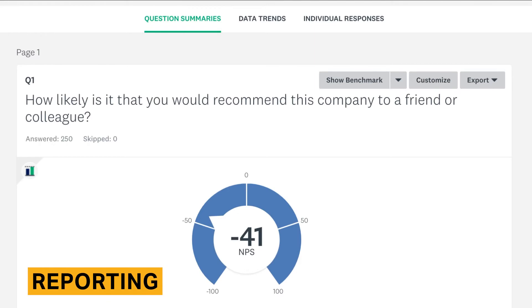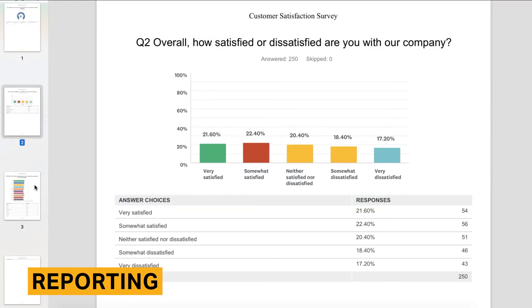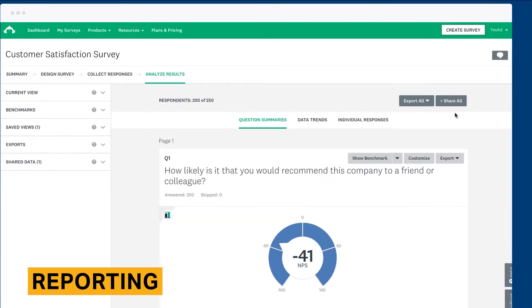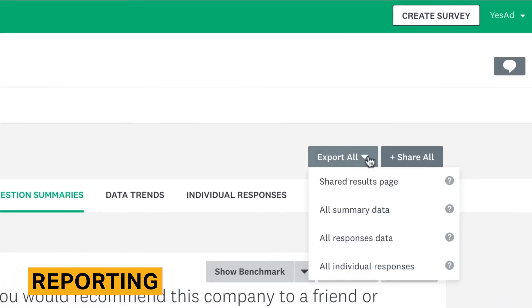After you've received all of your responses, you'll want to analyze them in an organized and conclusive manner. Therefore you need high-quality reporting tools. Overall, SurveyMonkey's reporting tools are robust.